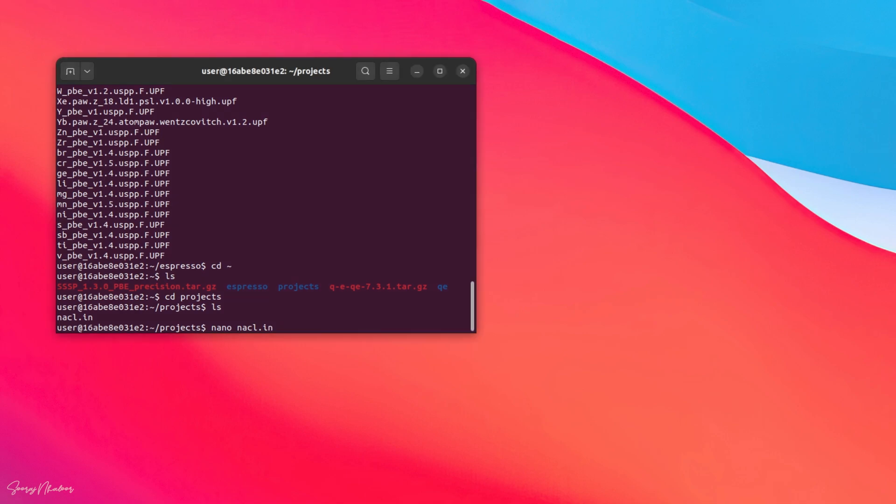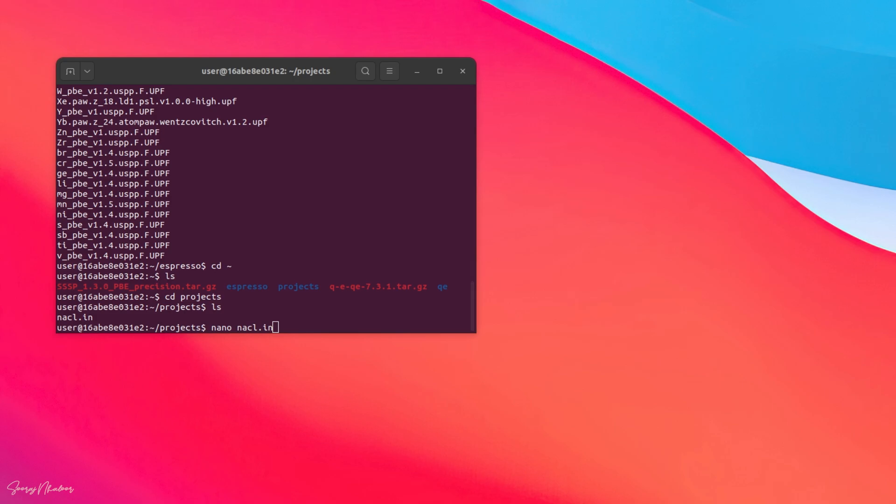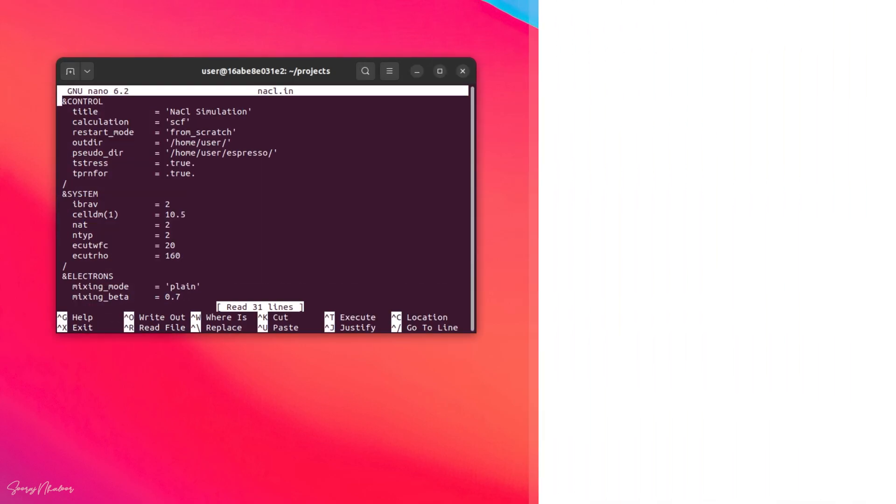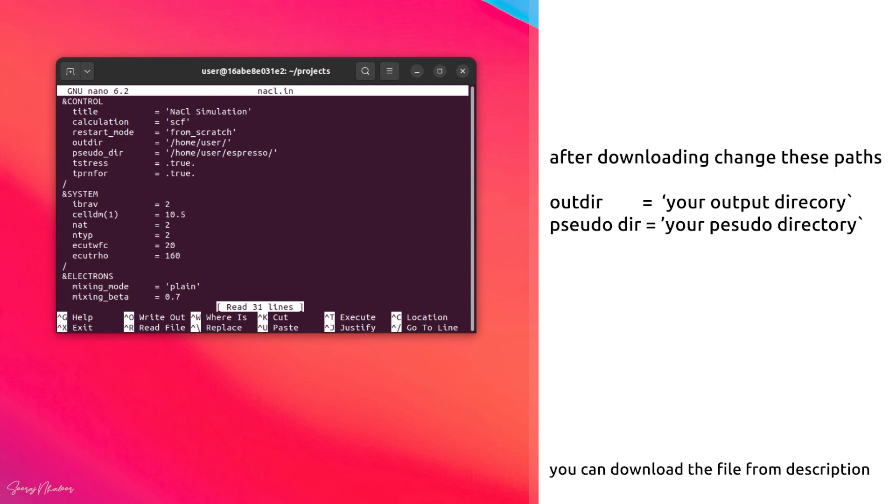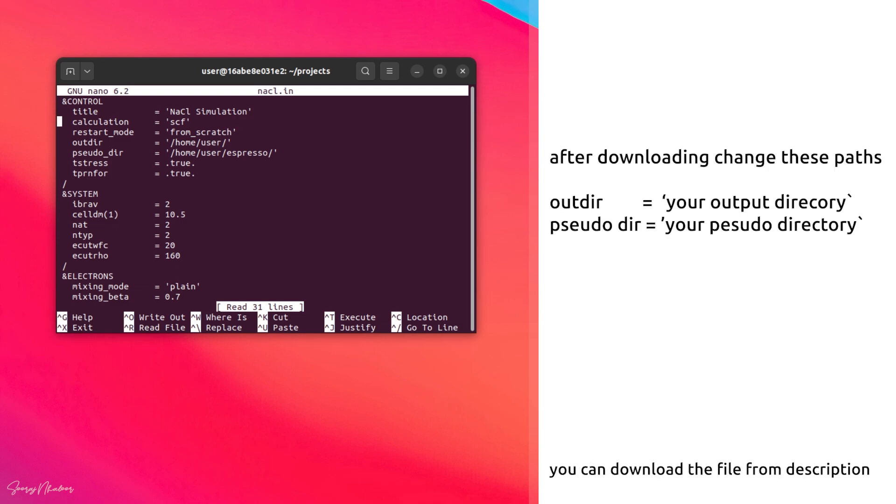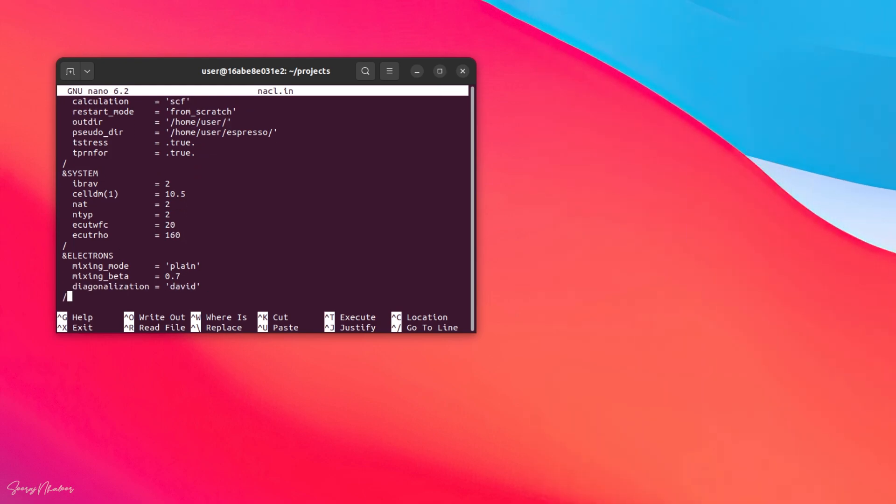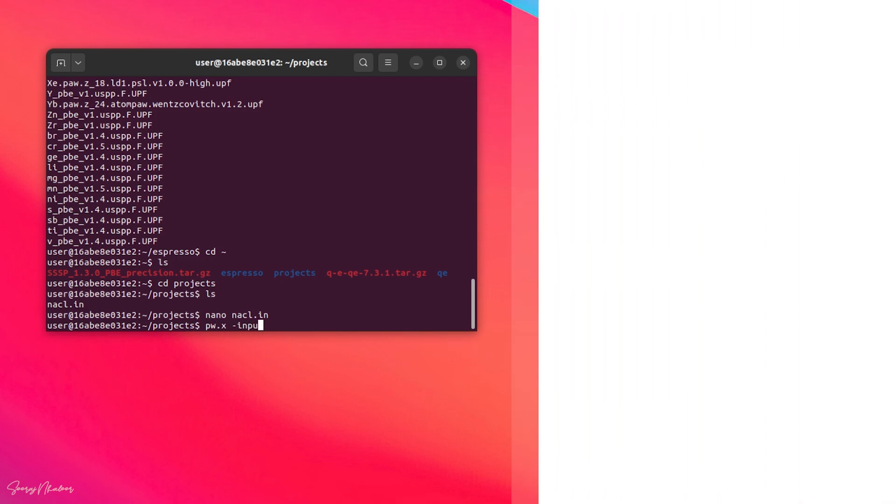Using pw.x. For that I have created a file called NaCl.in which I have given in the description. You can download and test it. And here you can see two directory names, out directory and pseudo directory, which you have to change in your file so that the pseudo directory points to the pseudo directory which you have created earlier.